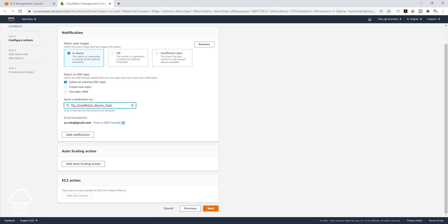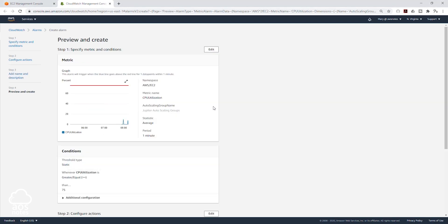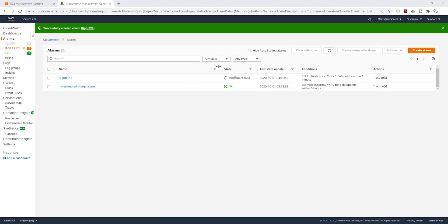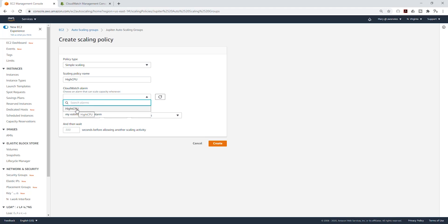Now scroll down and click next. We are going to give our alarm a name — I'll call it high CPU again and give it a description. Then I'm going to click next, scroll down, and click create alarm. We have created that alarm and it's saying insufficient data. We have to go back to our scaling policy to finish creating it. I'll come back to the scaling policy, and under the CloudWatch alarm I'll refresh, then select this dropdown.